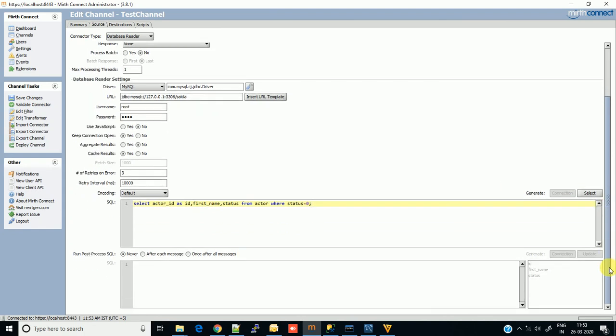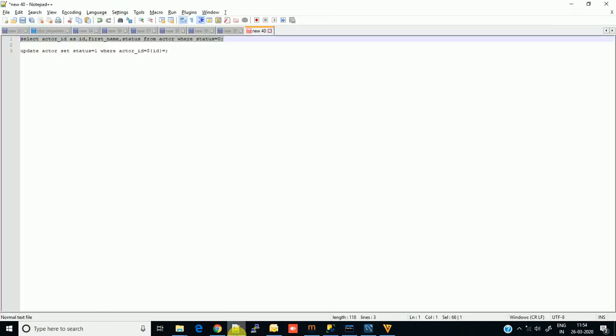Now we also have to update the status after each message has been processed. Otherwise it will again go in a loop - status will not automatically change, we have to change it. And we have to change it after the message has been processed. So I'm putting one update query.